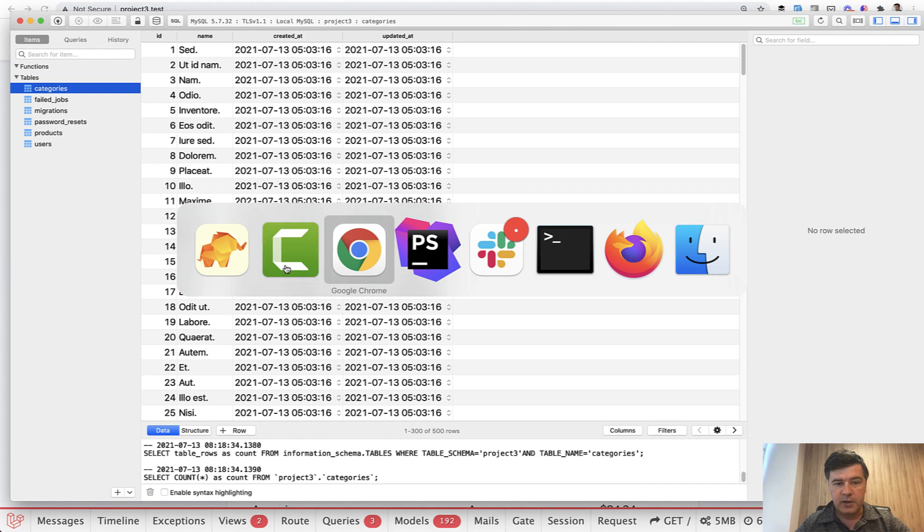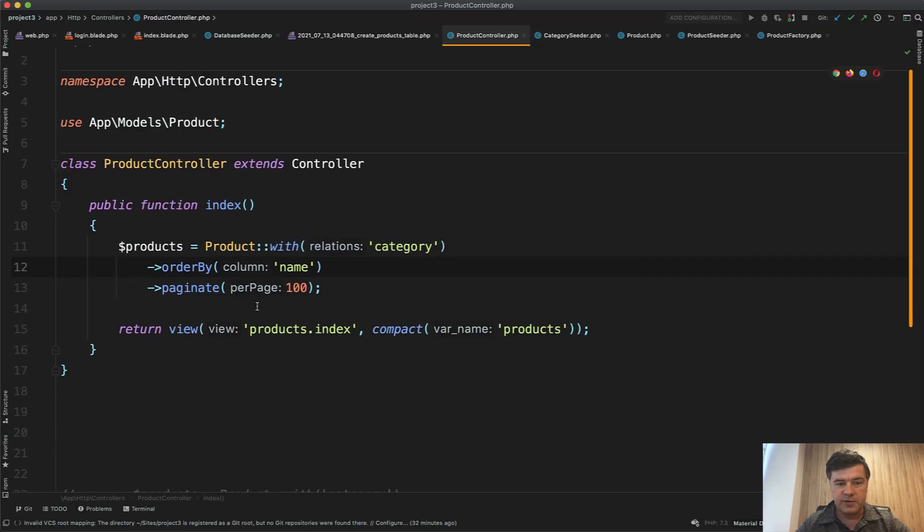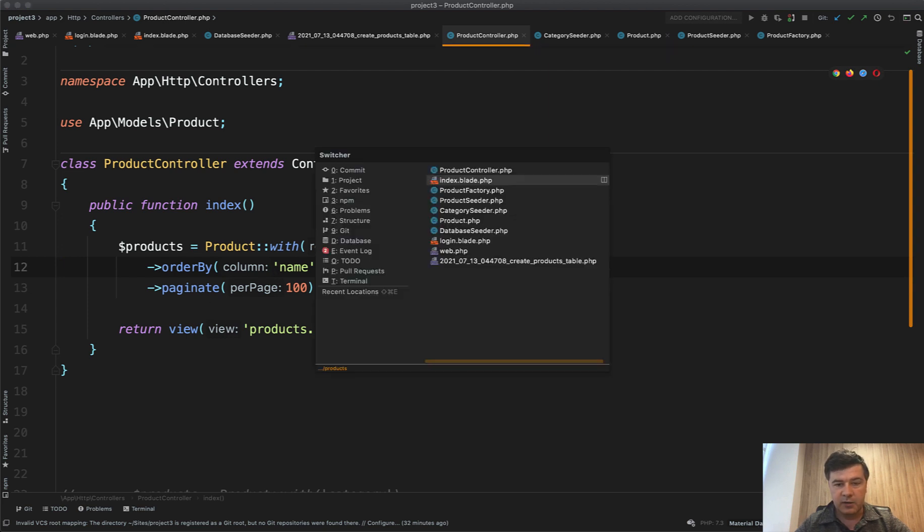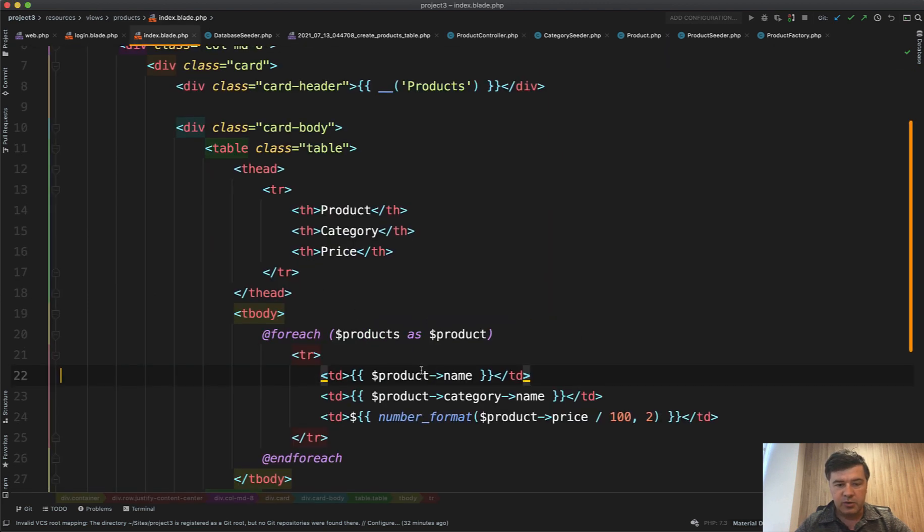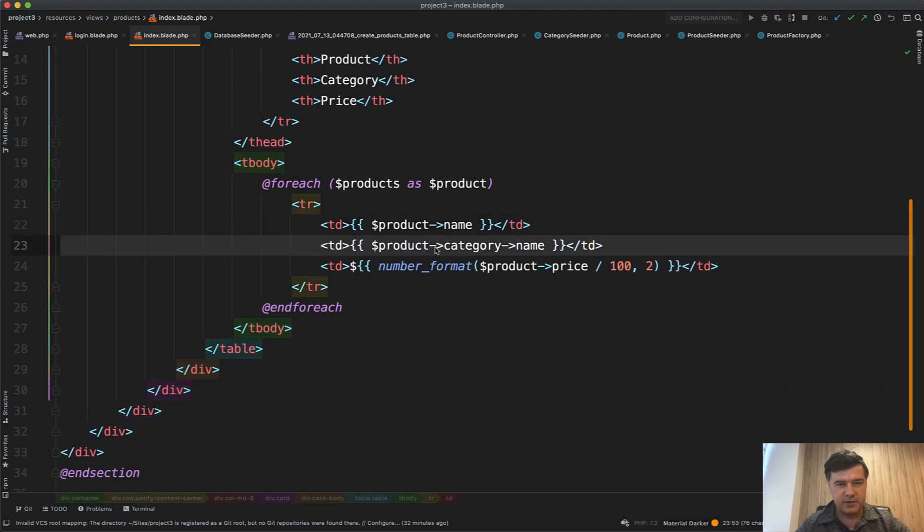So by default in the controller, for example, you have something like this. So you get products with category, order by name of the product in this case. And then in the blade you just show product with product category name. So what if you want to order by this field?